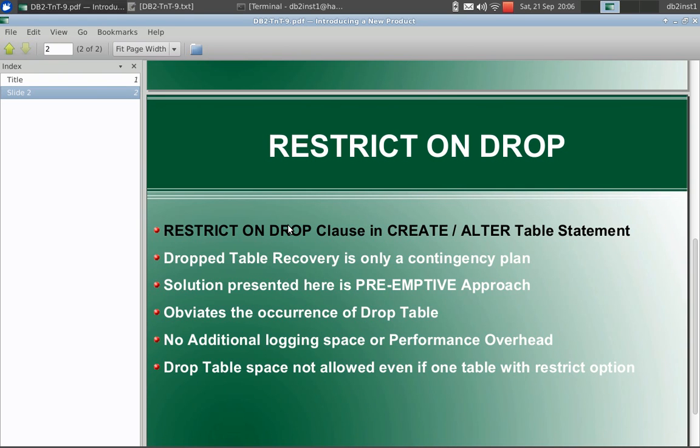It is to use the restrict on drop clause in create or alter table statement. You can set it for specific tables. What it will do is it will completely stop the execution of the drop table command.